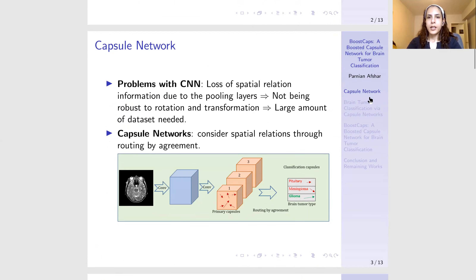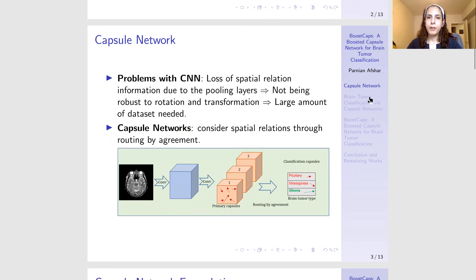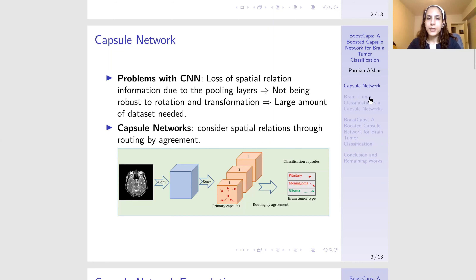Capsule networks are proposed to overcome a few drawbacks of CNNs, which is their inability to handle spatial relations between image instances. This means that CNNs cannot handle rotation or other kinds of transformations in an image. And to address these drawbacks, we have to feed the network with a huge number of instances, including all the possible rotations and transformations. This is not possible, especially in medical imaging problems where we do not have big enough datasets. So capsule networks can overcome these drawbacks through a process which is called routing by agreement.